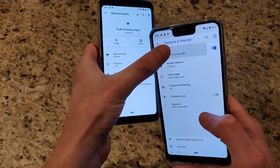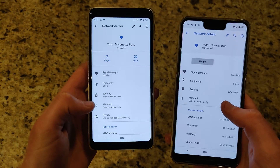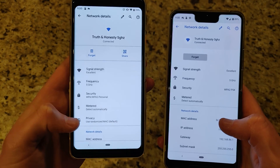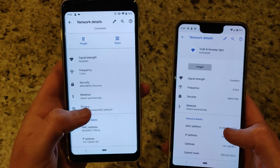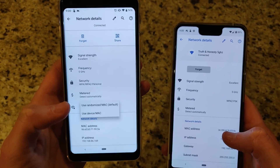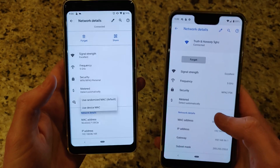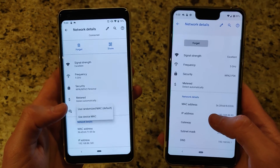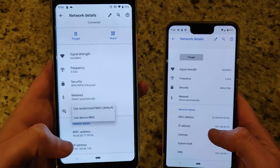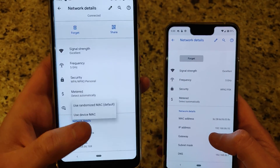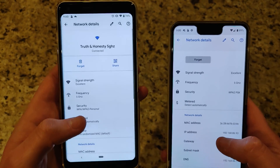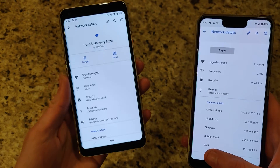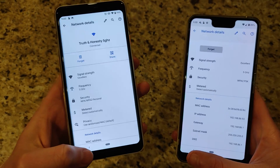Looking at Wi-Fi settings, there are some additional options. One is privacy — Android Q will actually randomize your MAC address for more privacy and security, whereas on Android Pie you'd have to be rooted to do that. This helps keep your MAC address from being revealed on any Wi-Fi network.